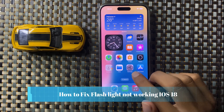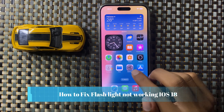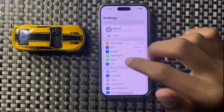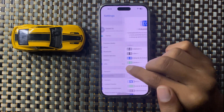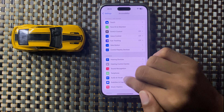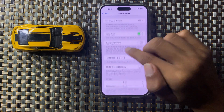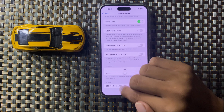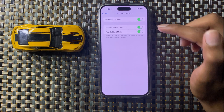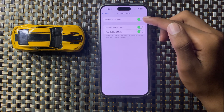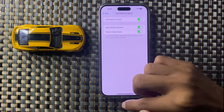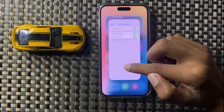How to fix flashlight not working in iOS 18. First, open Settings, go to Accessibility, and in the Hearing section open Audio & Visual. Scroll to the bottom and you will see the option LED Flash for Alerts. Click on it and turn on both buttons. If they were turned off, turn them both on — your LED flashlight for notifications will work properly.